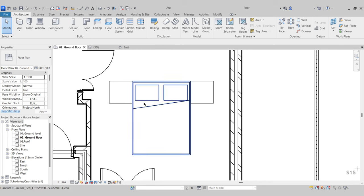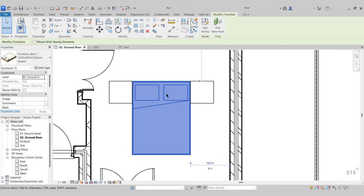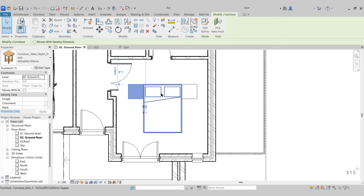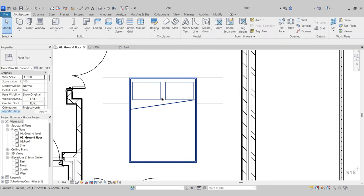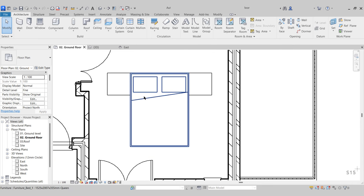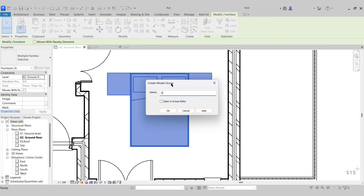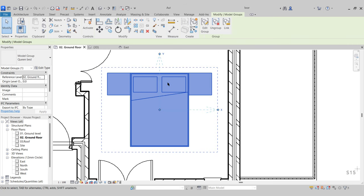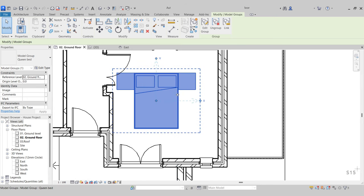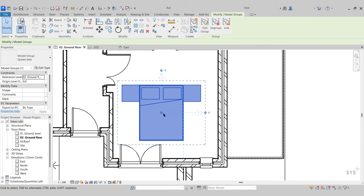I want to place multiple beds in the project. Instead of copying all three items individually, I'm going to create a group. Select all three while holding down the control key, go to the Create panel, and click Create Group. I'll call it 'queen bed', press OK. Now we have created a group — our bed and side tables — so we're able to easily move them around and those side tables are attached to the bed at all times.